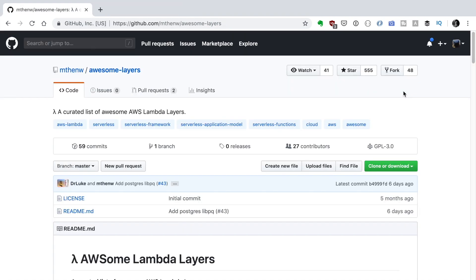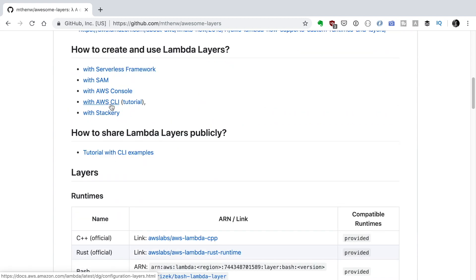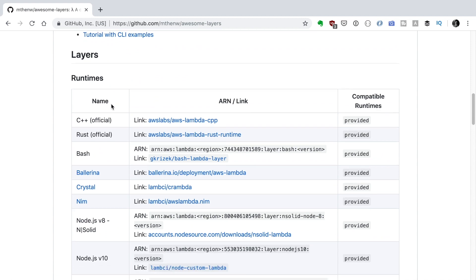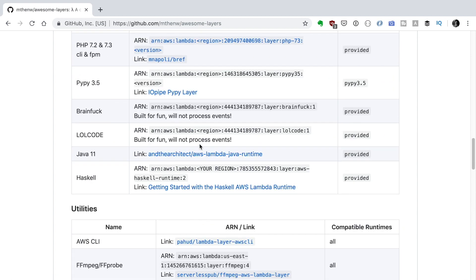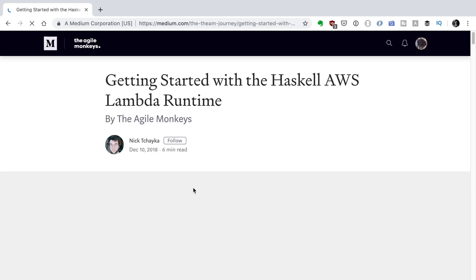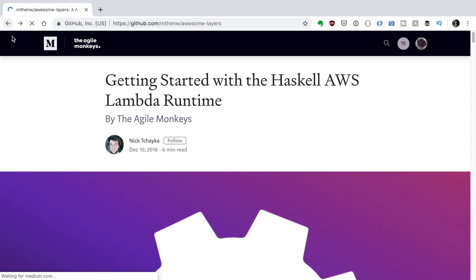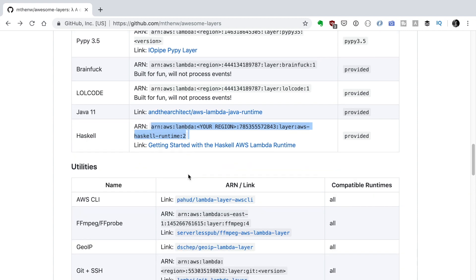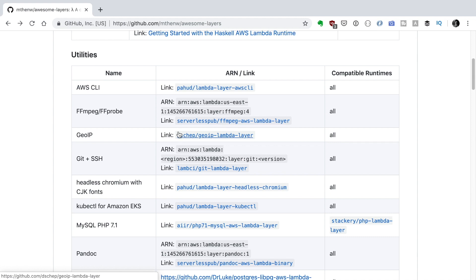If you want to use an external layer that you have not created, that is being created by someone else and is hosted in someone else's account, you can get some inspiration from this GitHub repo called AwesomeLayers. It has a list of different types of layers: runtimes, utilities, security packages, and monitoring packages. If you click in the different libraries, you will find some documentation on how to use it. You can see if it's for Python, for Node, what is a compatible runtime, and you can see the ARN for the layer so you can use it right away in your code.